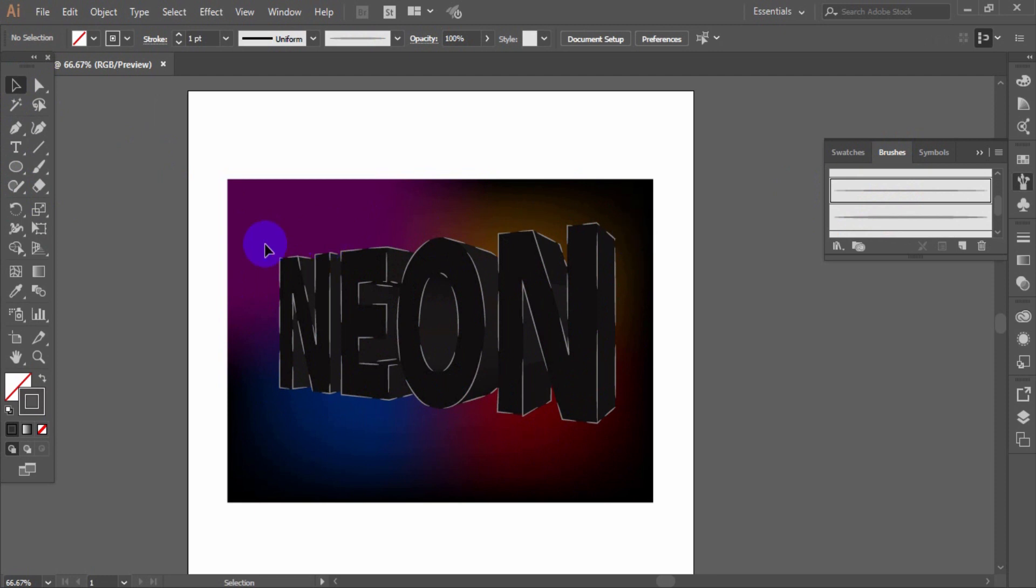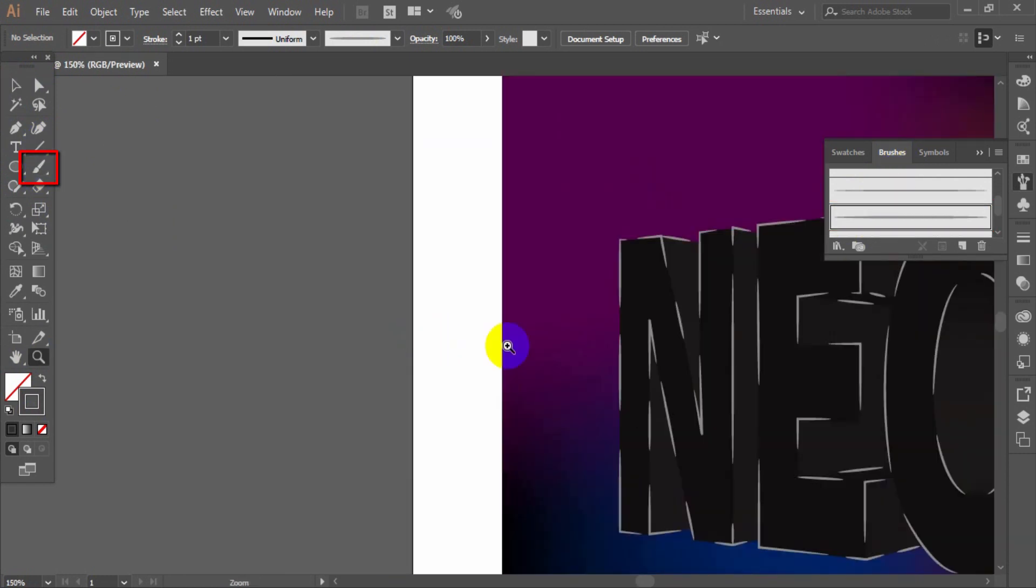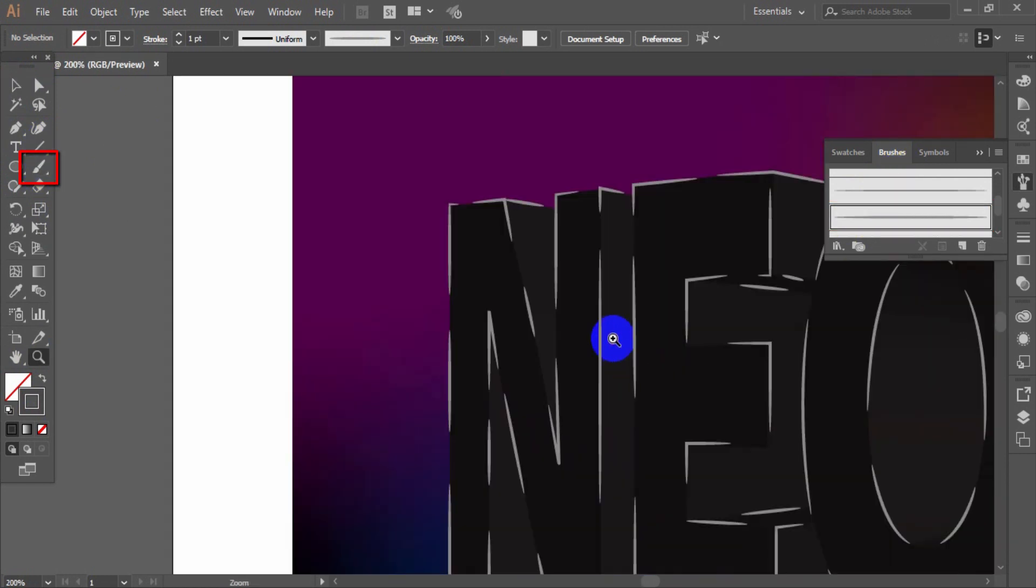Now take the second brush and take the paintbrush tool and continue to outline the letters of the template.